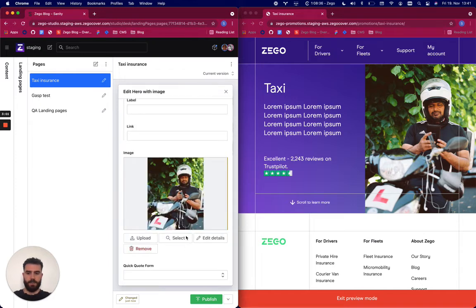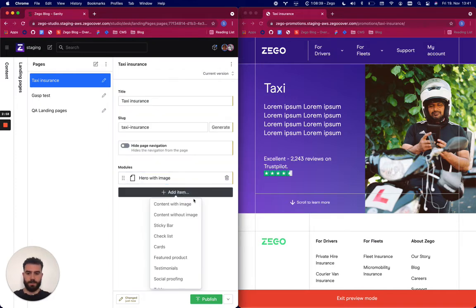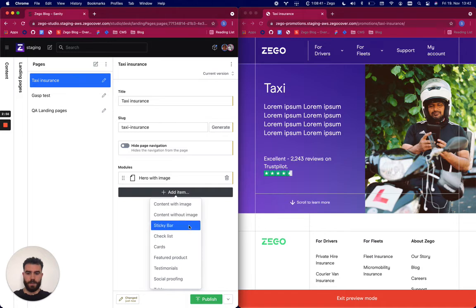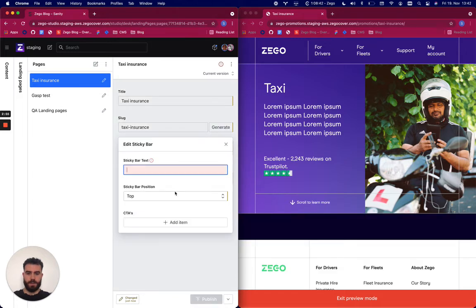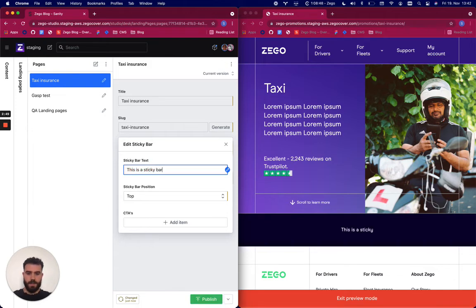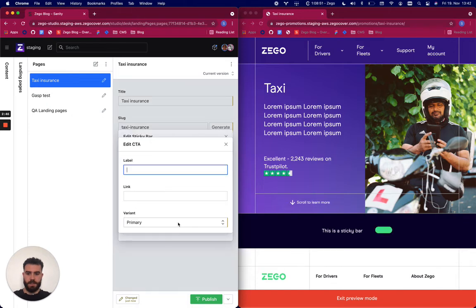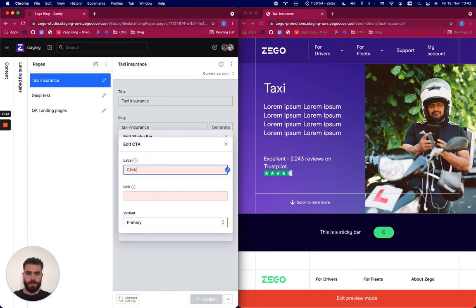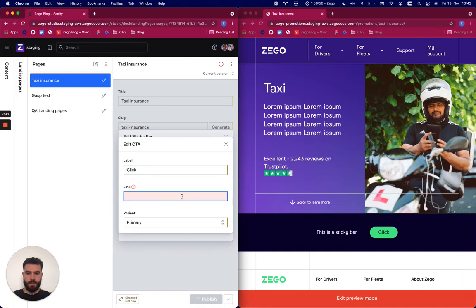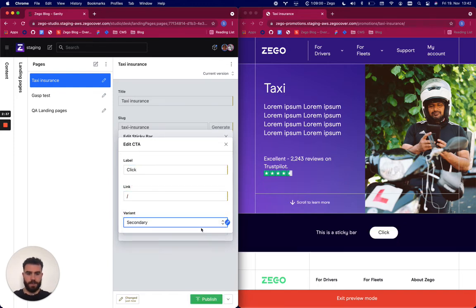So I can for example add another module, call it sticky bar. This is sticky bar, you can add a CTA to it, click, give it, you can change the variant of this button.